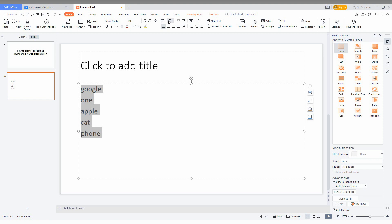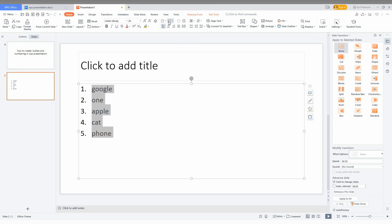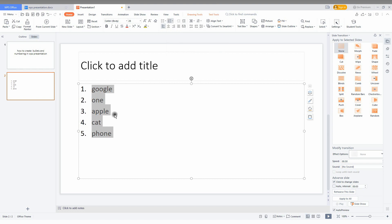If you want to make it as numbering, just select this. Near the bulleting point you can see numbering, just click this and it will automatically have the numberings. You can change here.